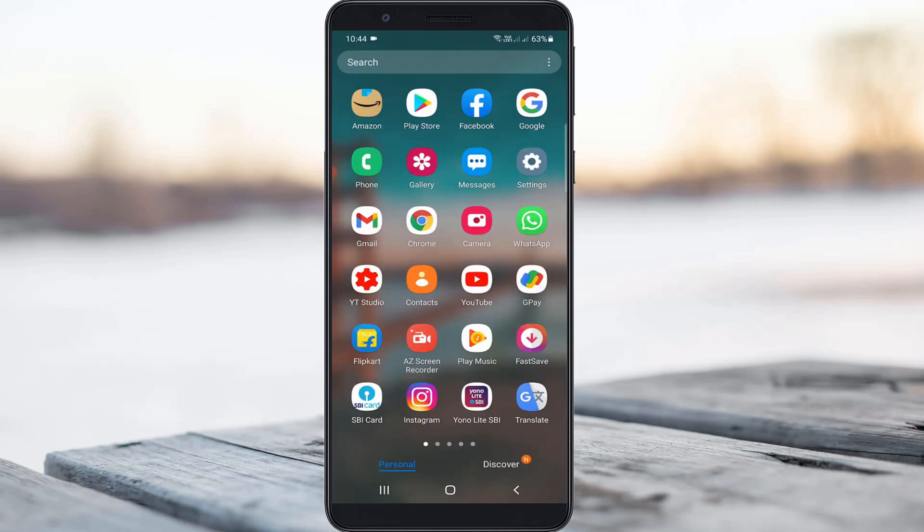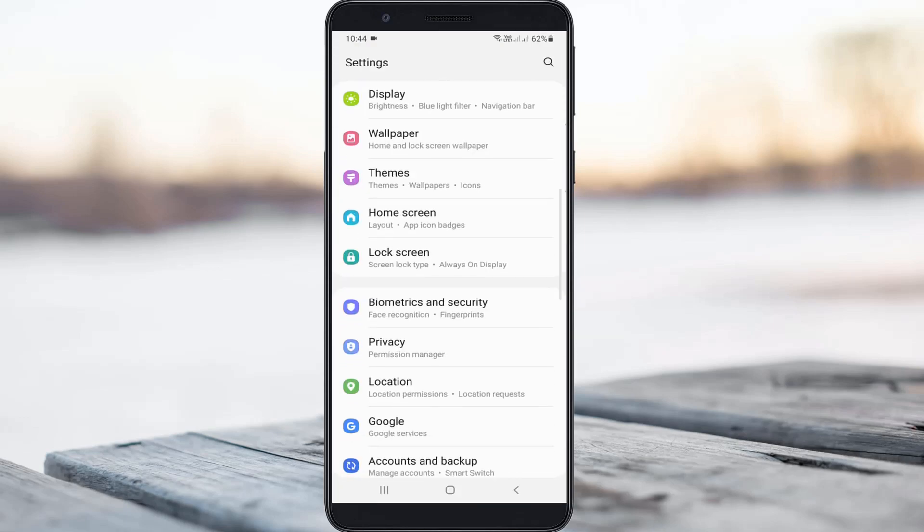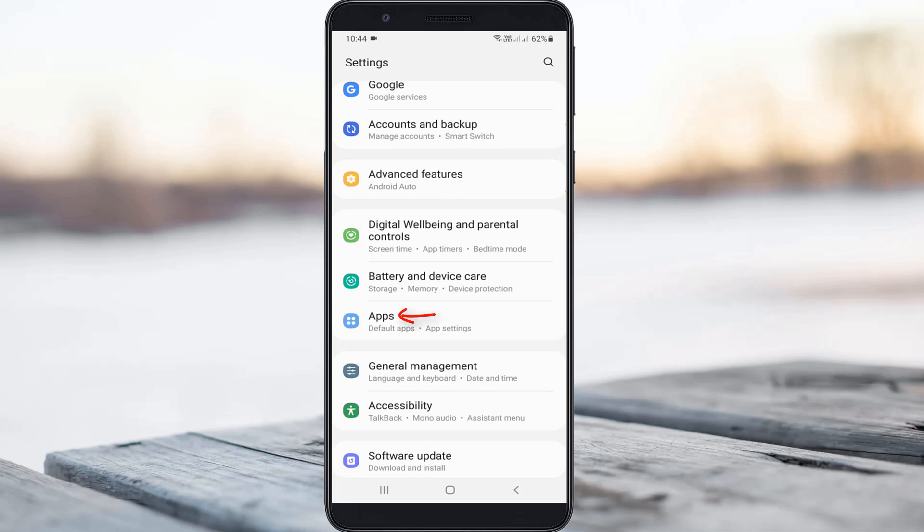After the restarting is completed, just go to your settings menu and then locate the apps category and click to open it.